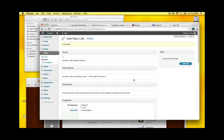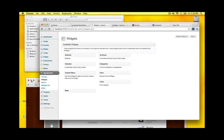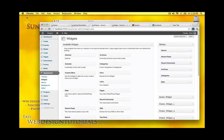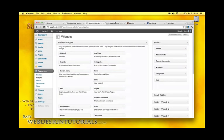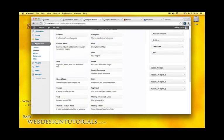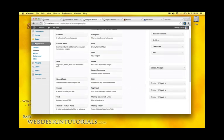So the next step I need to do is go to Appearance and then widgets. And there's a themify banners and links. So I'll add that into my social widget area.